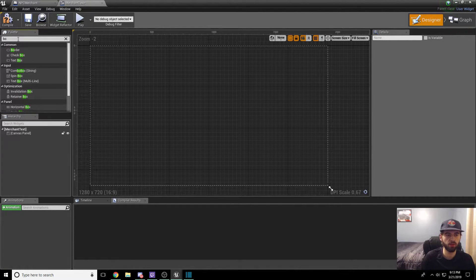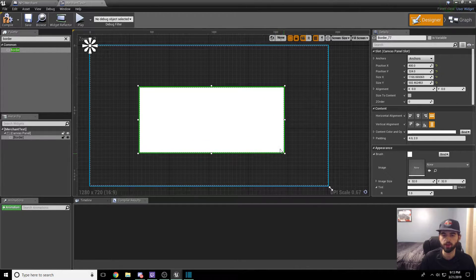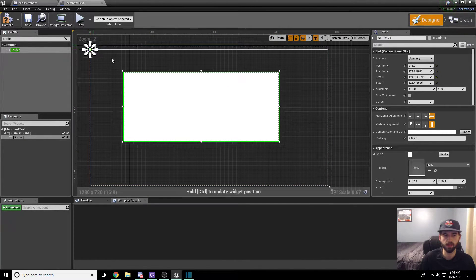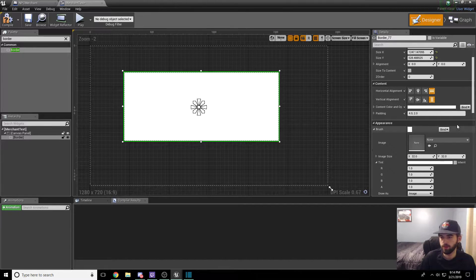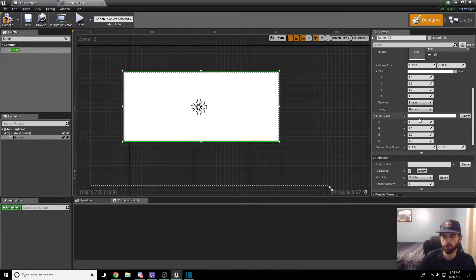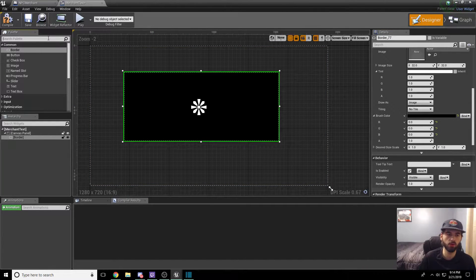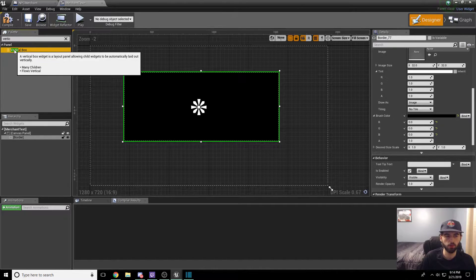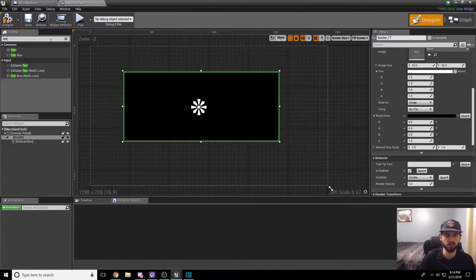Drag the border in and center it on your screen — make it a decent size. It doesn't really matter where you anchor it, but anchoring it in the middle is a safe choice. On the border option, the first thing to do is change the brush color to black: click the border, scroll down the menu on the right to find "brush color," click the white bar, and drag it to black. Now you have a black border. Next, add a vertical box to the border: in the palette search bar, type "vertical box," then drag it and parent it inside the border. Make sure the vertical box is inside the border.